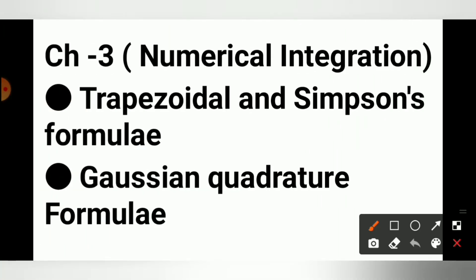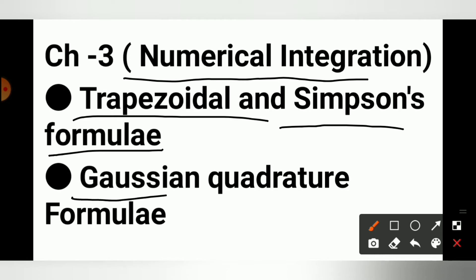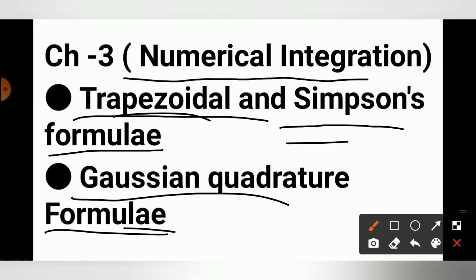इसके आगे Numerical Integration, Chapter No.3, जिसमें Trapezoidal Rules है, Simpson 1 by 3, 3 by 8 — जो भी Rules है वो करना है। इसके आगे Gaussian Quadrature Formula है। तो ये तीन बातें Numerical Integration में example करना पड़ेगा।